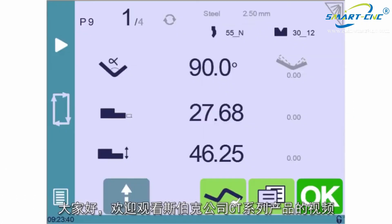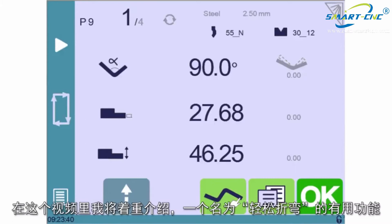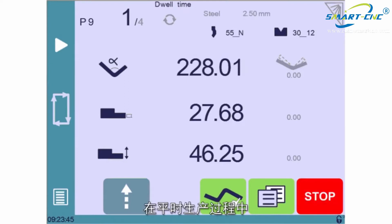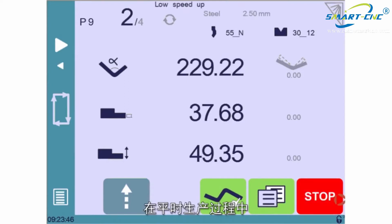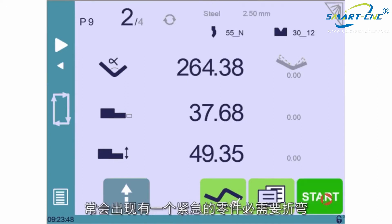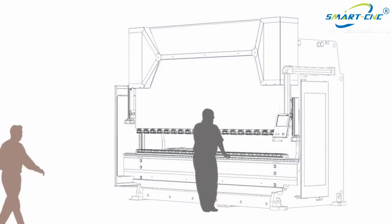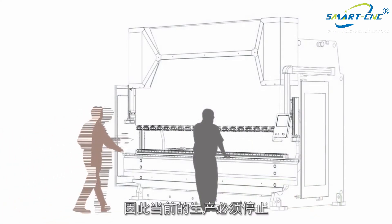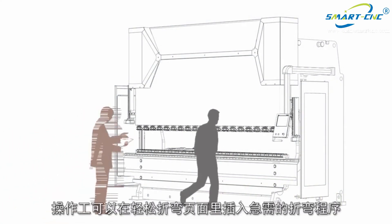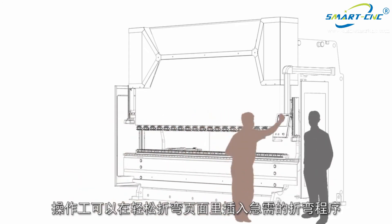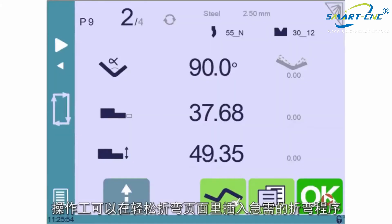Hello and welcome to this Sibylec video in which we'll demonstrate the great usefulness of the page called Easy Bend. In a not-so-uncommon production situation, an urgent job comes along where one part must be bent. The production must be interrupted and a second operator can quickly program a particular bend on the Easy Bend page.